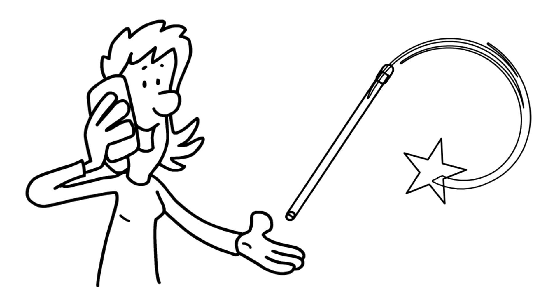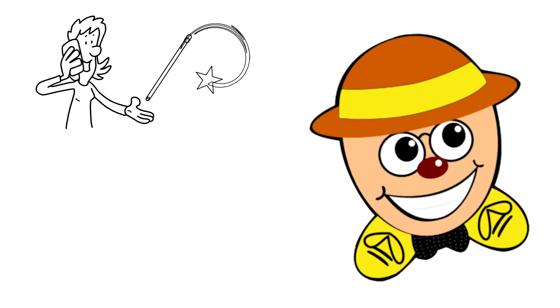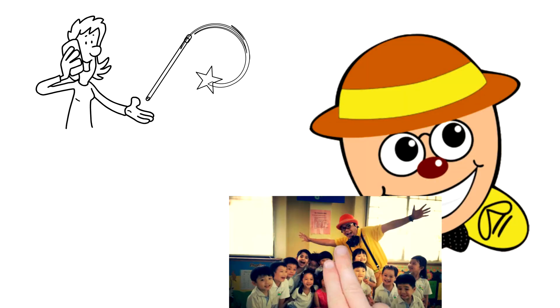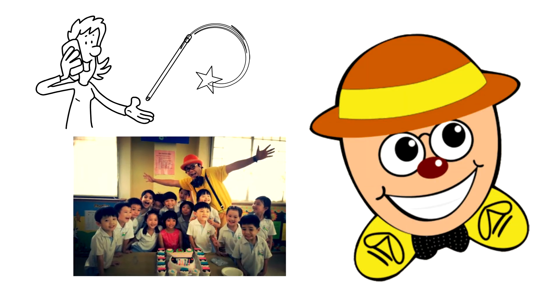But not just any magician. Introducing Mr. Egg, Singapore's favorite children entertainer.